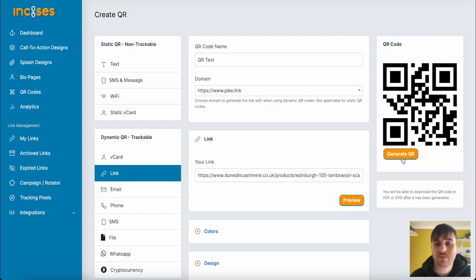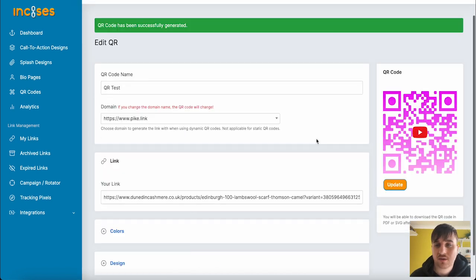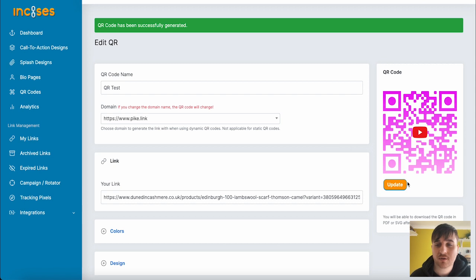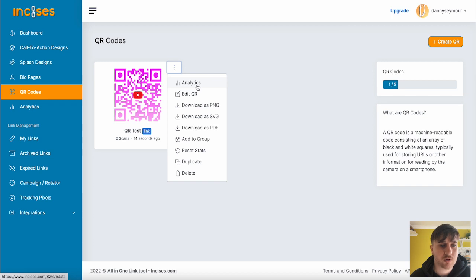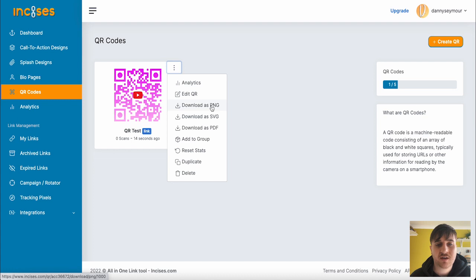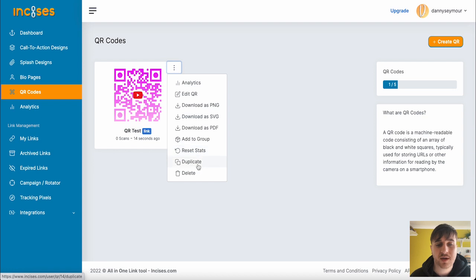Once you're happy there, go and generate QR codes. As we can see, that's our custom QR code. You also have the options of getting the analytics for the QR code, which we're going to go on to next. Edit QR code, download as a PNG, SVG, PDF, add to a group, reset the stats, duplicate, or delete.